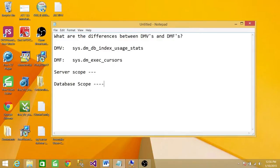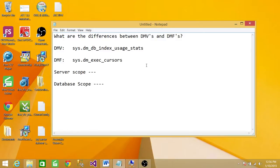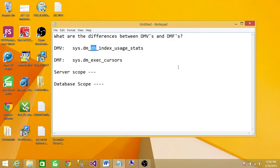So these are the two scopes of DMVs and DMFs. You can always tell what is the database scope. Database scope always has a DB in it. And server scope might not have a DB in it.